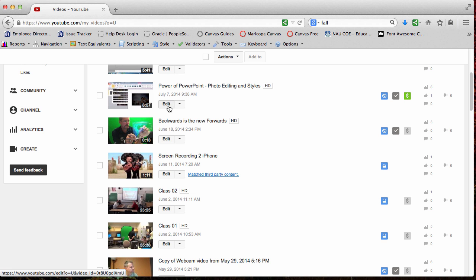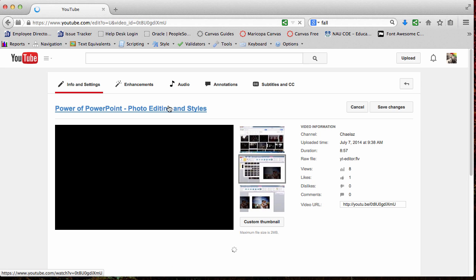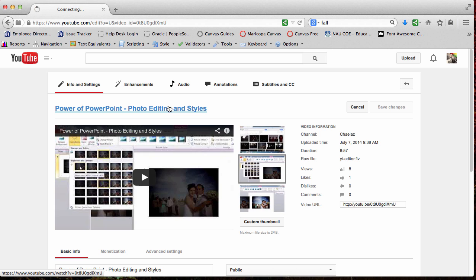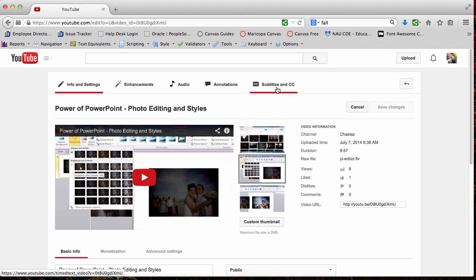To get to the closed captioning, click Edit and then the last tab all the way over here to the right, the Subtitles in CC, go ahead and click that.